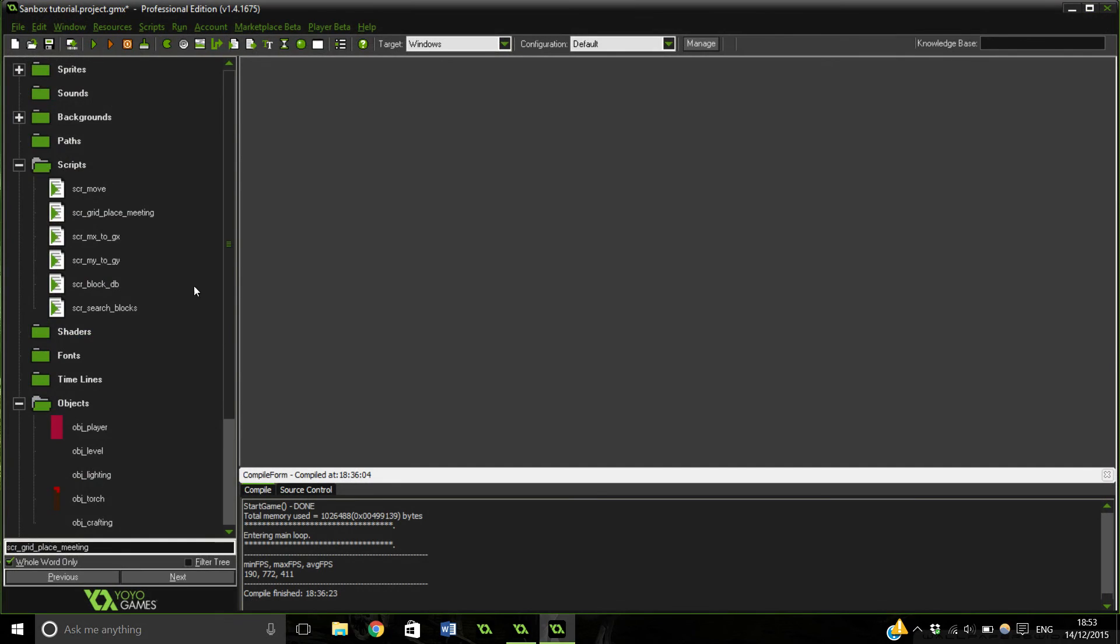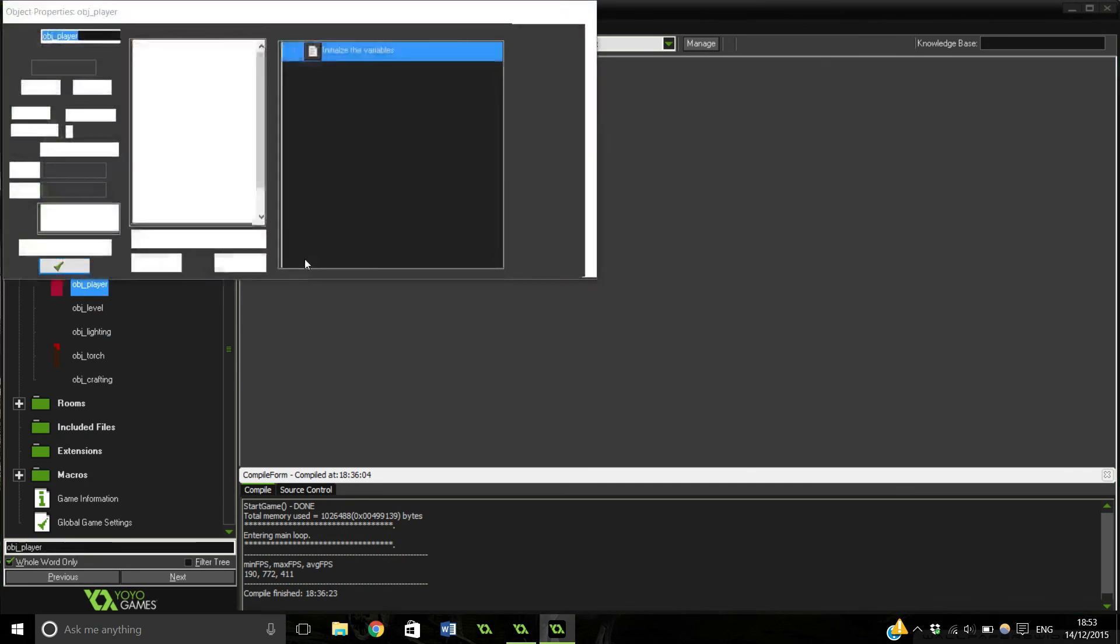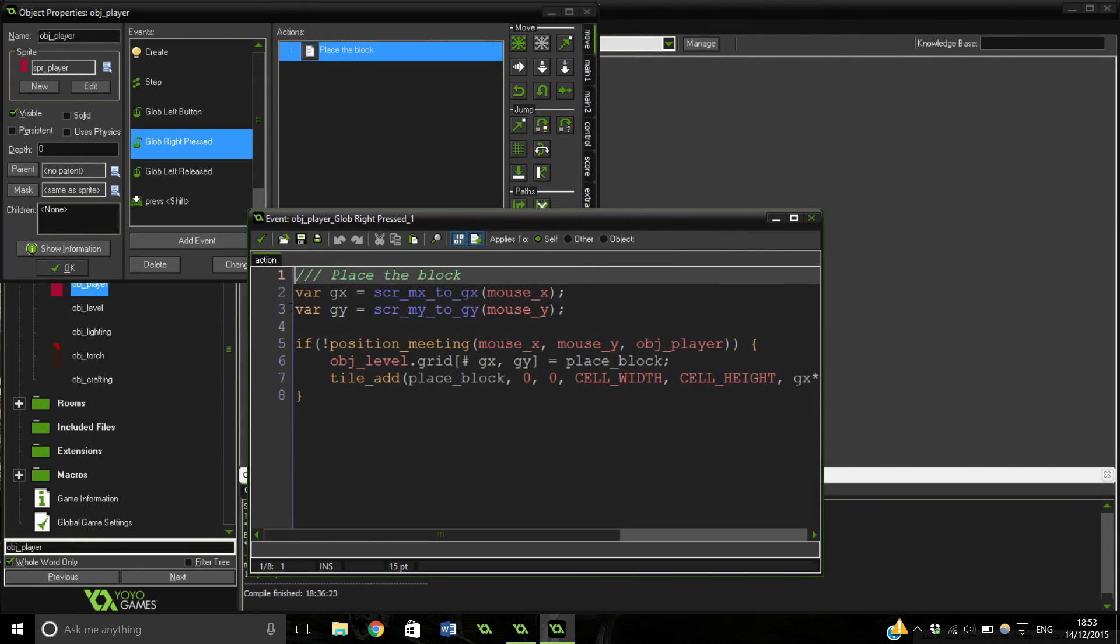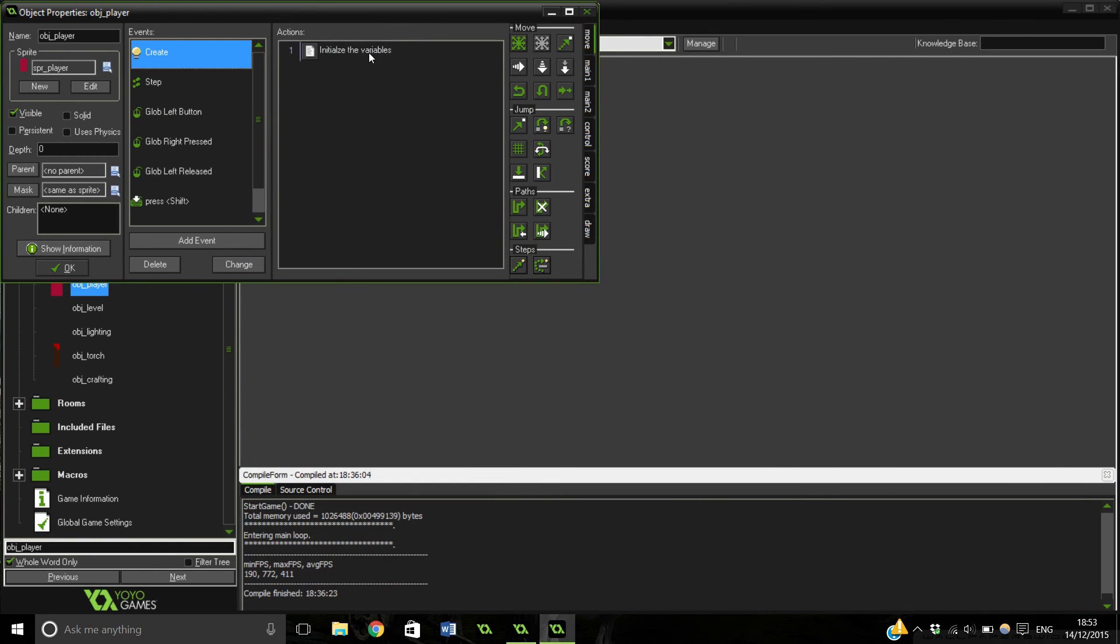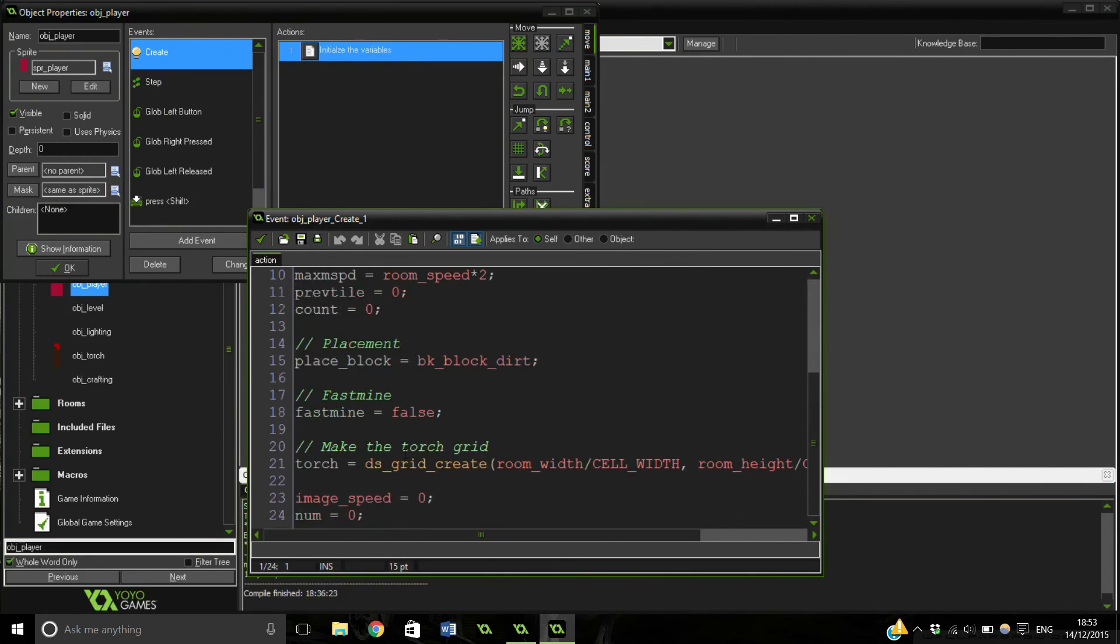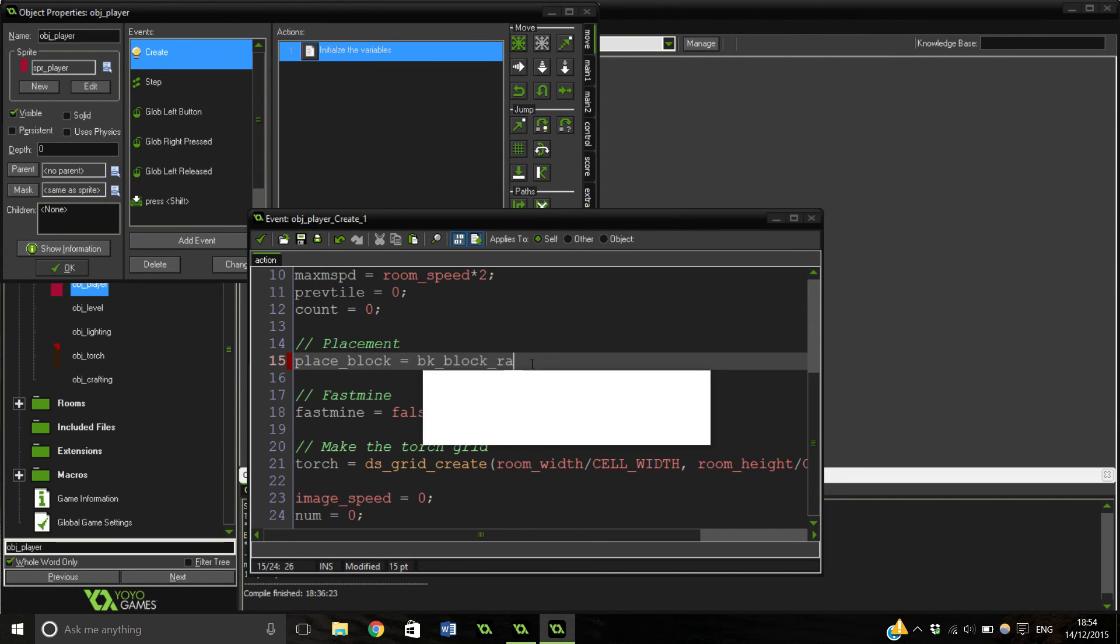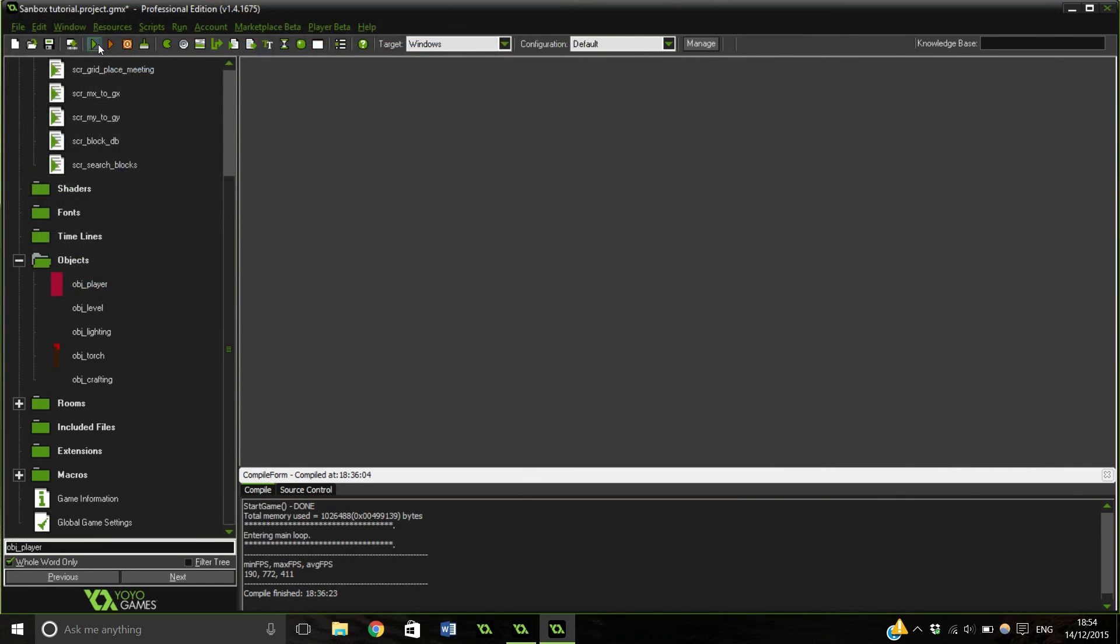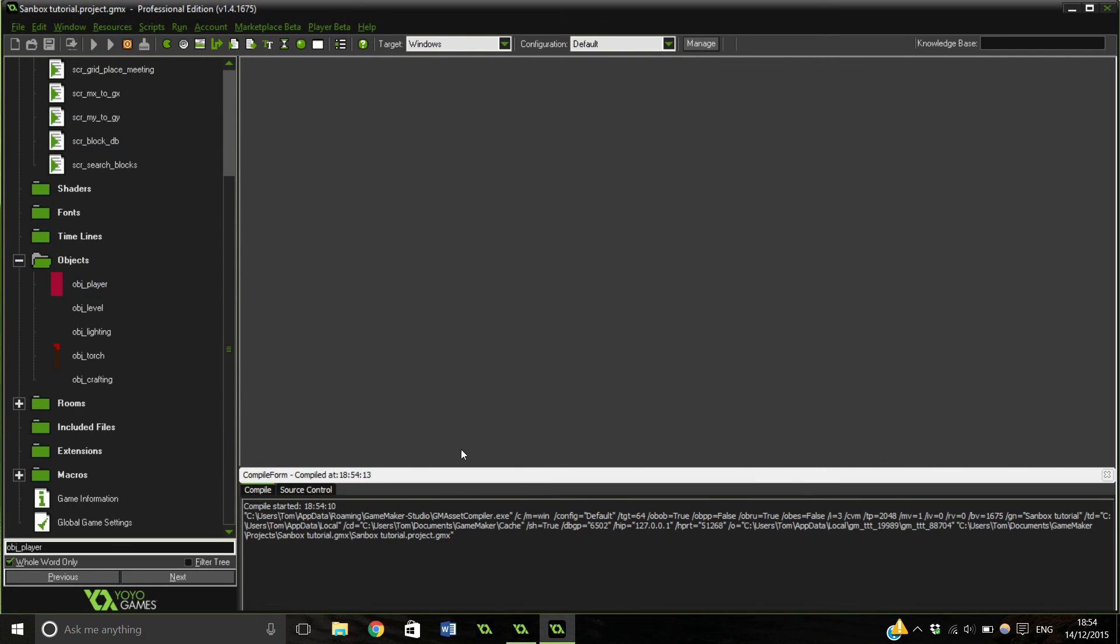But actually what we can hopefully do is now go into a player. And in our placement of the block, we actually have a variable for this. Place block, we can change this to BK_block_rainbow. So now when we place a block it will be a rainbow block, and hopefully we'll be able to interact with it and actually work like a dirt block. So let's give this a go.